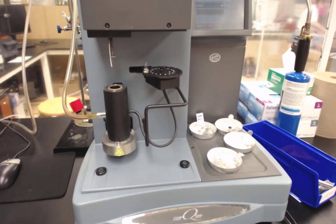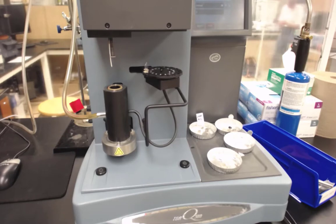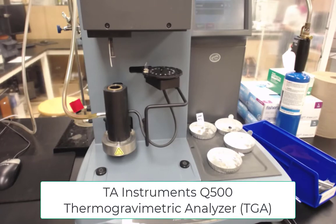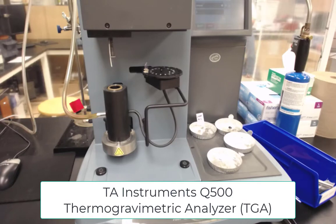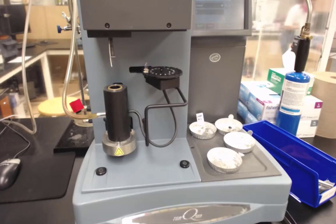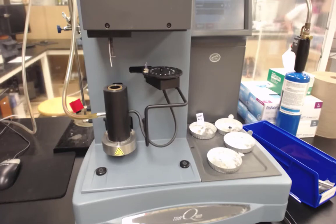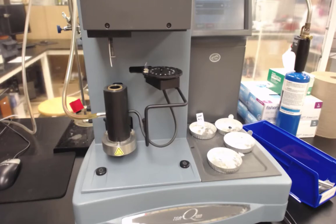Welcome to the TGA instrument operation video. We're going to demo how to use the TGA to run two different samples today, one being gypsum powder and the other being an unknown metal salt that's hydrated. We can use the TGA to determine how much hydration this salt has.